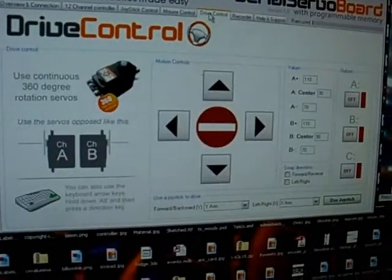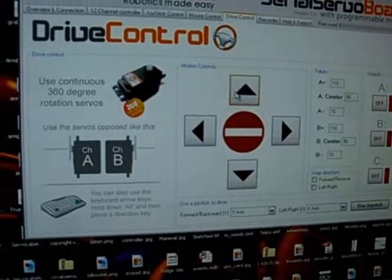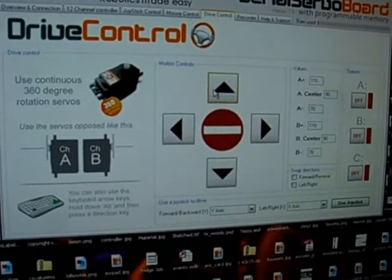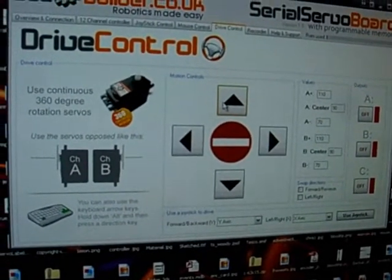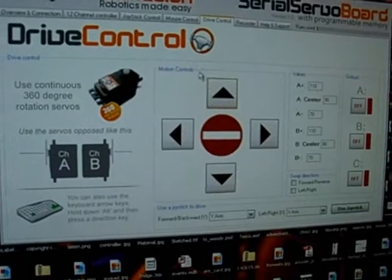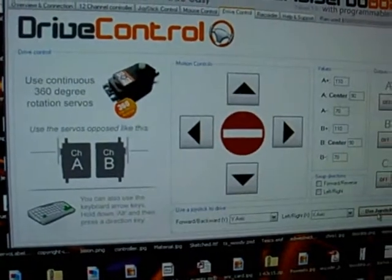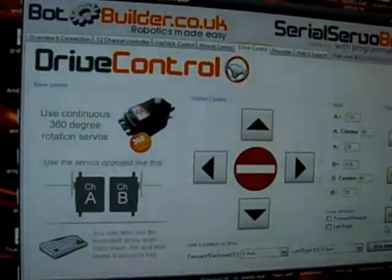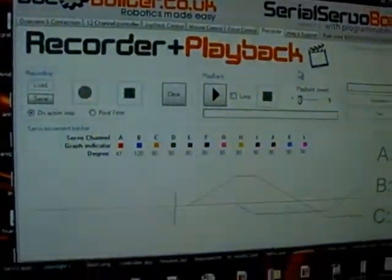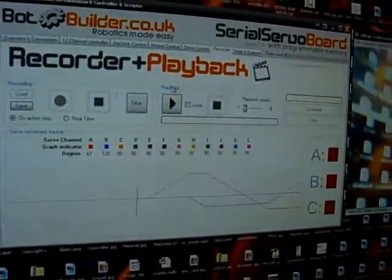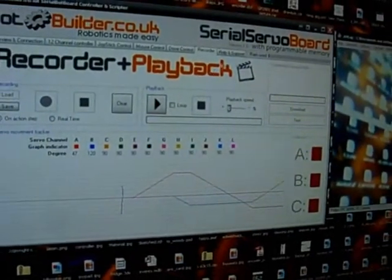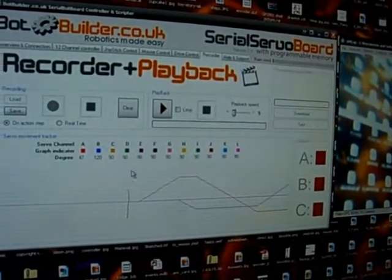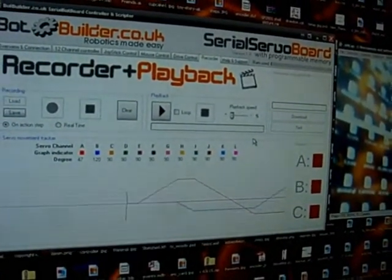Drive control basically lets you drive 360 degree rotation motors for wheeled robots and such. You can use the buttons, you can use the keyboard or you can use a joystick for this and I'll cover that later. And here's the recorder which is basically the sequencer which can capture any movements from any of the tabs and you can play them back or download them to the board.